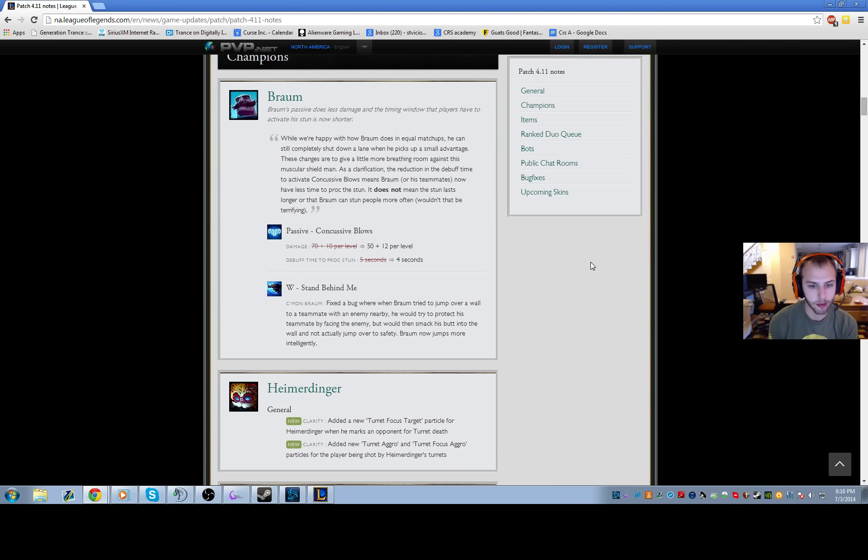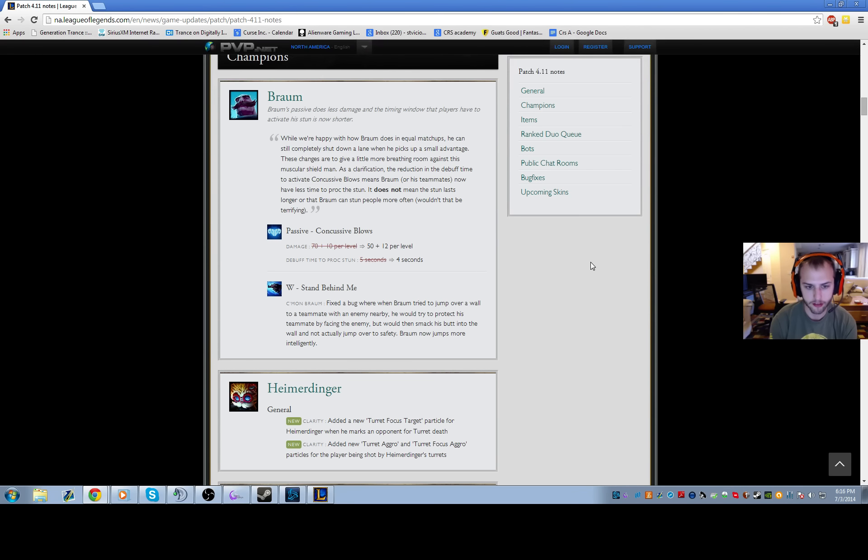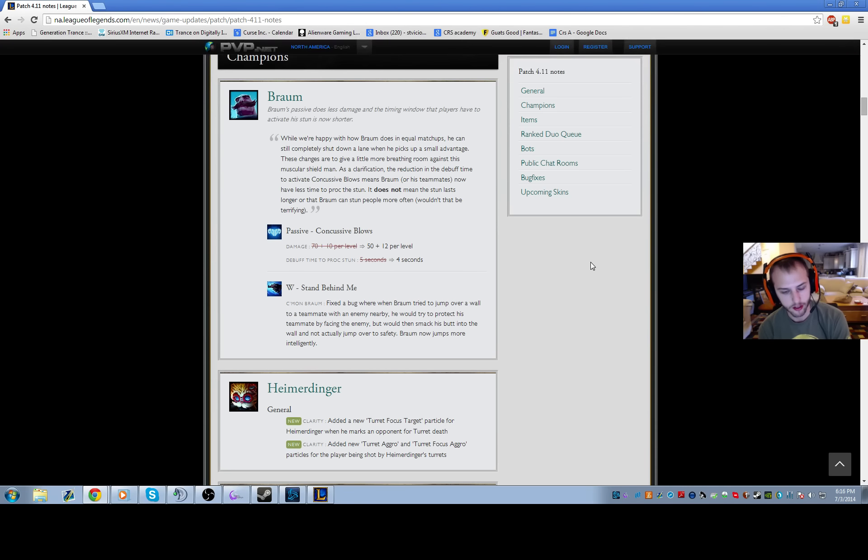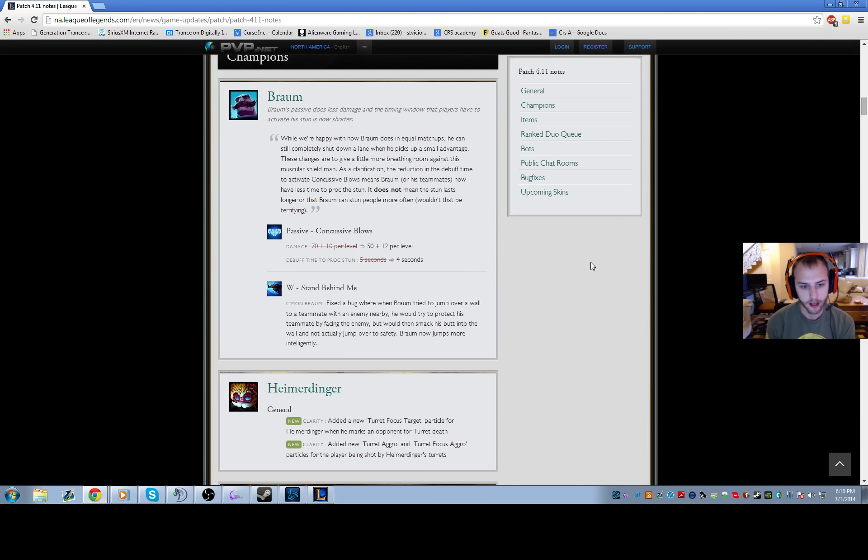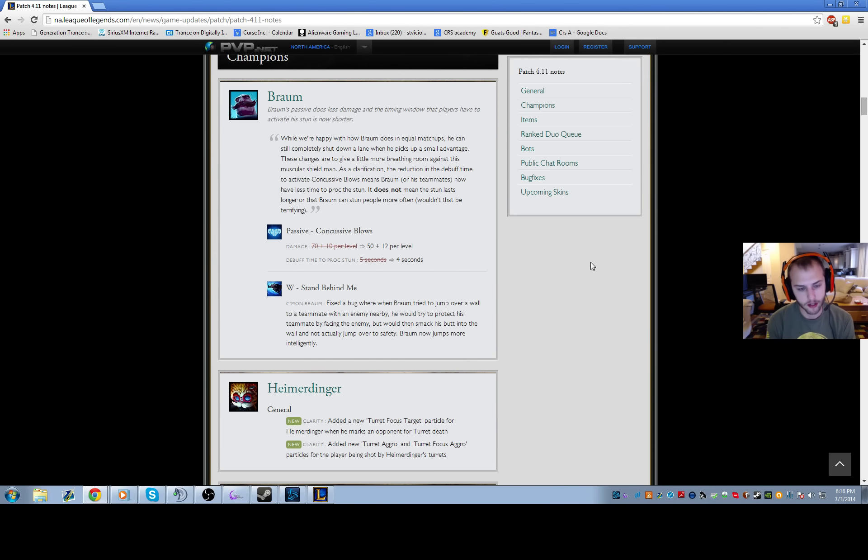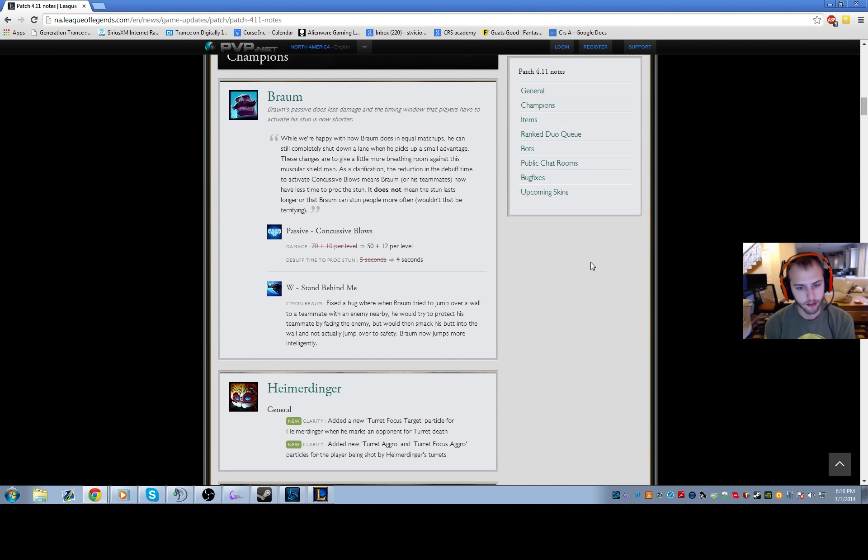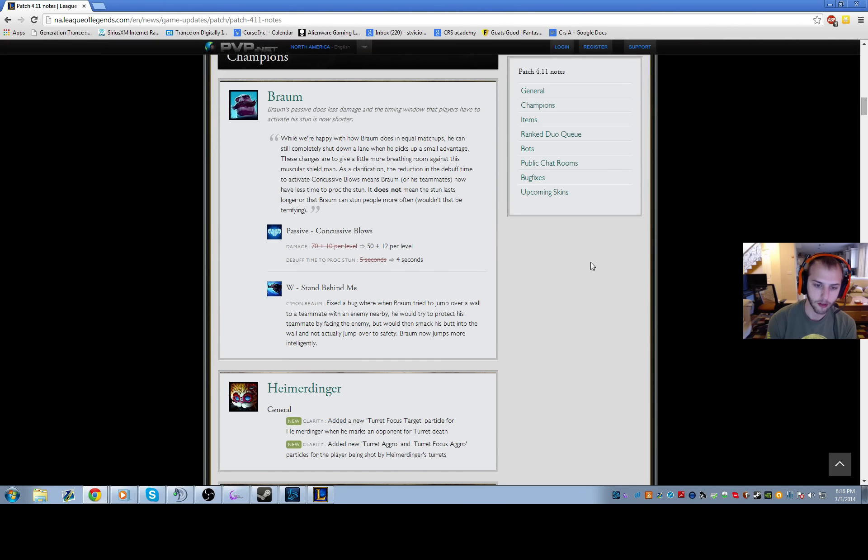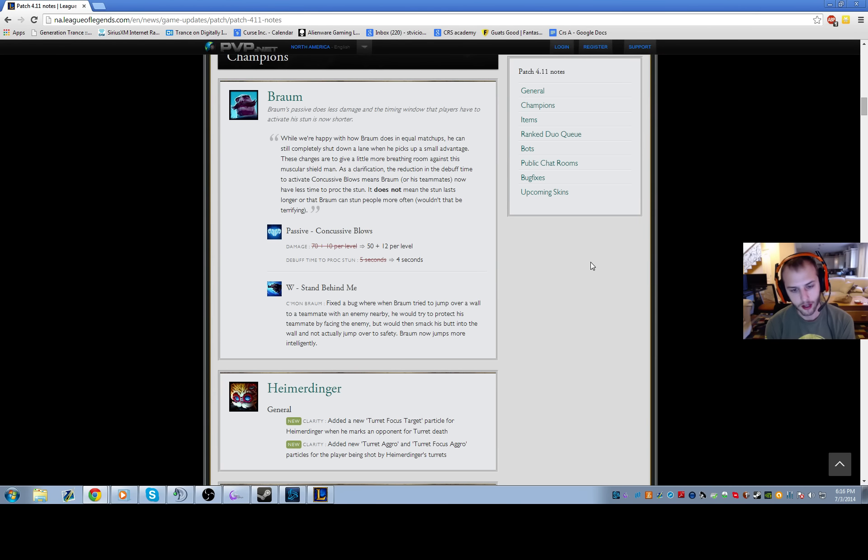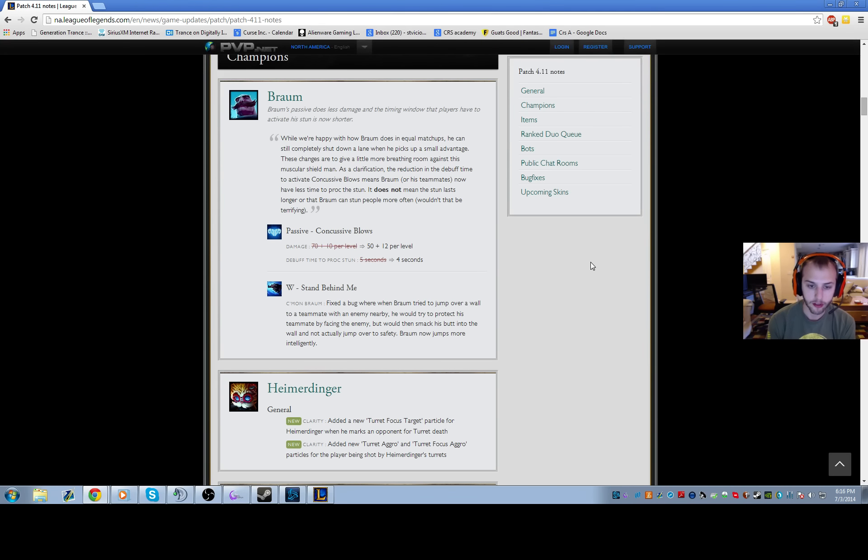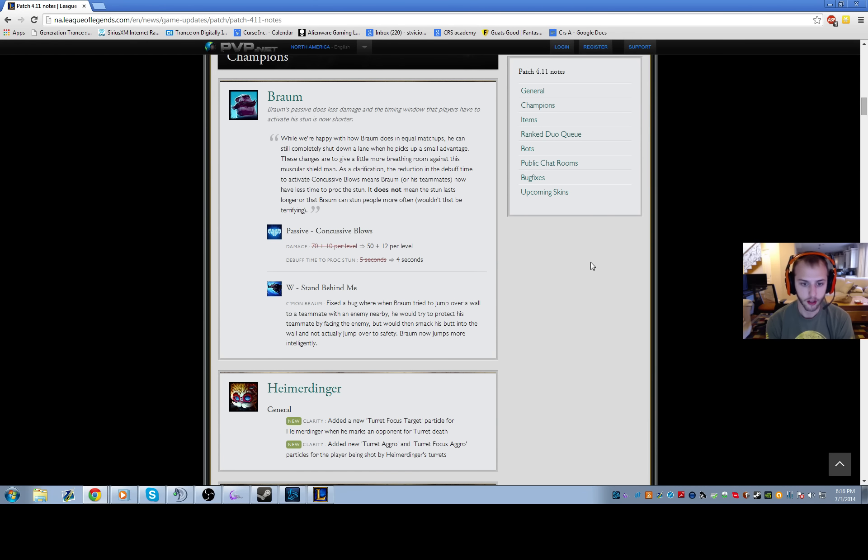Braum got a little bit of a nerf to his early game. His passive does 20 less damage in early ranks, then it'll scale up into late game and do around the same damage once you're level 18. The debuff time to proc stun is now four seconds instead of five. I thought it was really dumb that you had that debuff on you for so long. Still, if you're in an all-in situation you're going to be able to proc it, but if you're chasing you'll have a little bit less time.